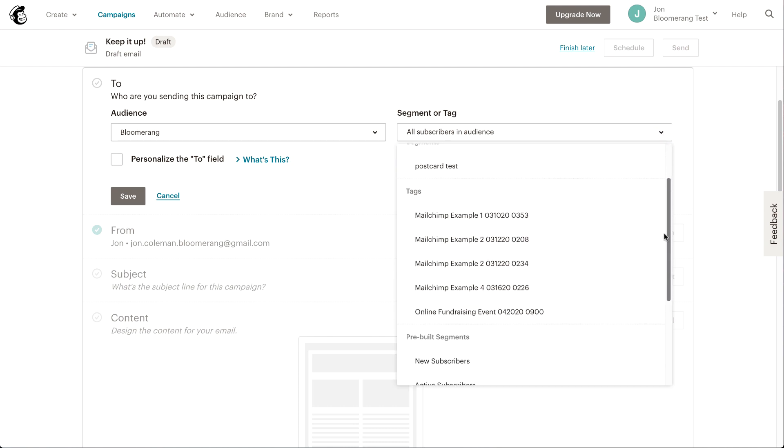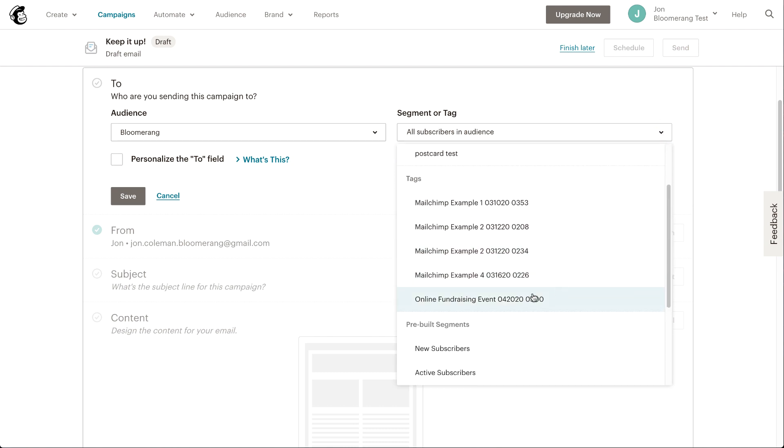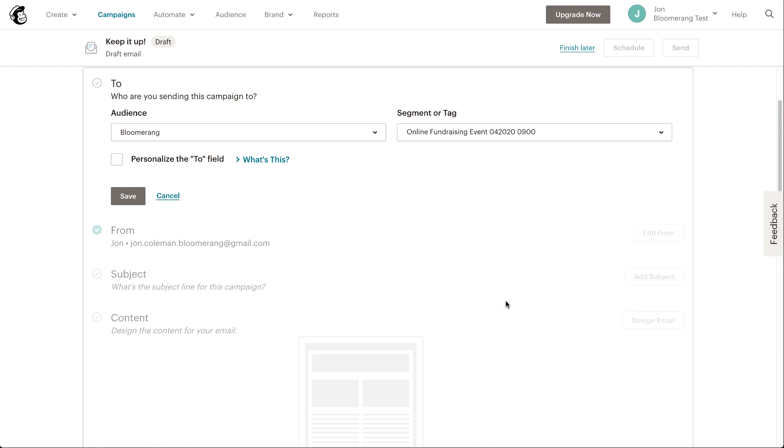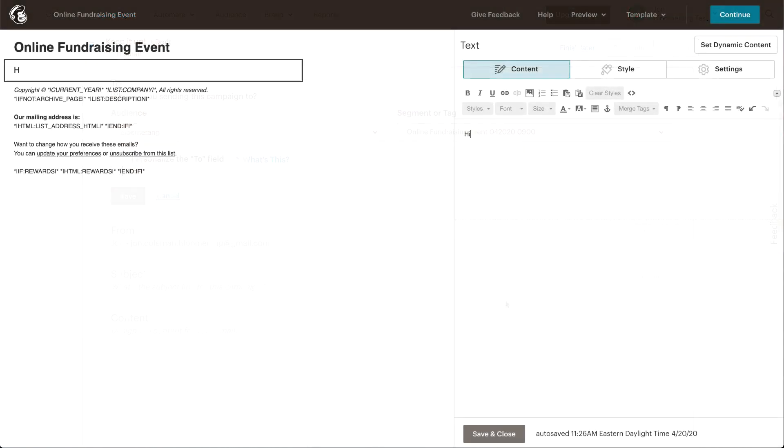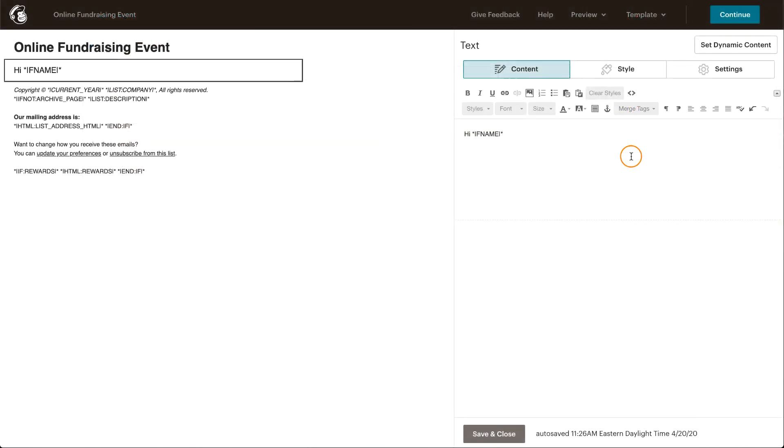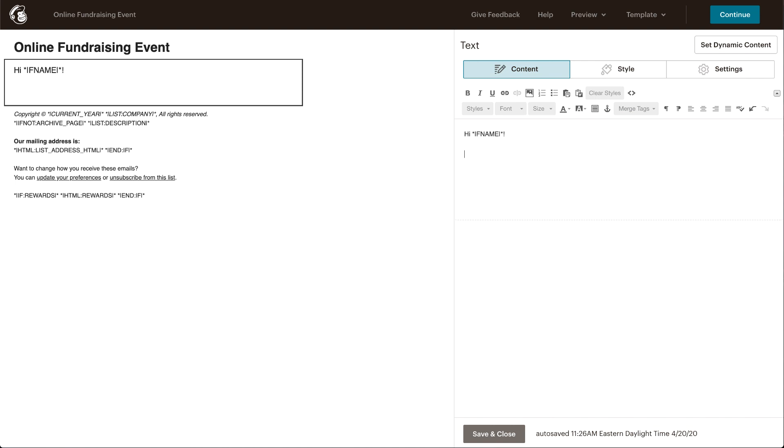You can even add additional recipients you already had in MailChimp. They just won't get an interaction in Bloomerang. Create an email in MailChimp and send it.